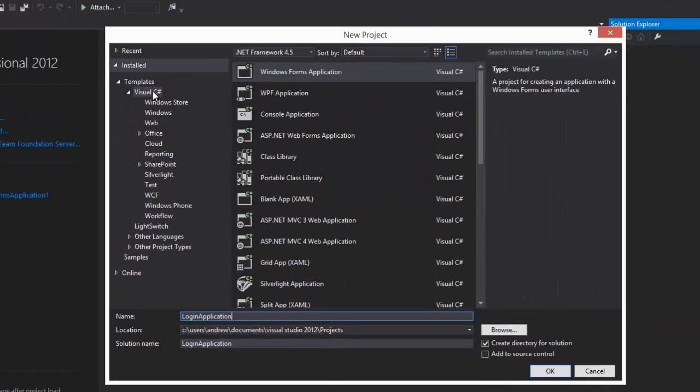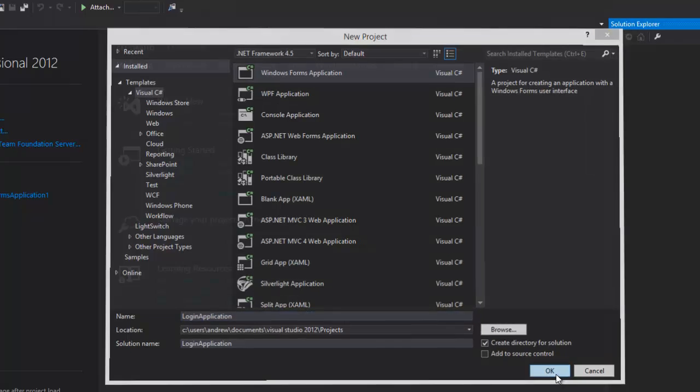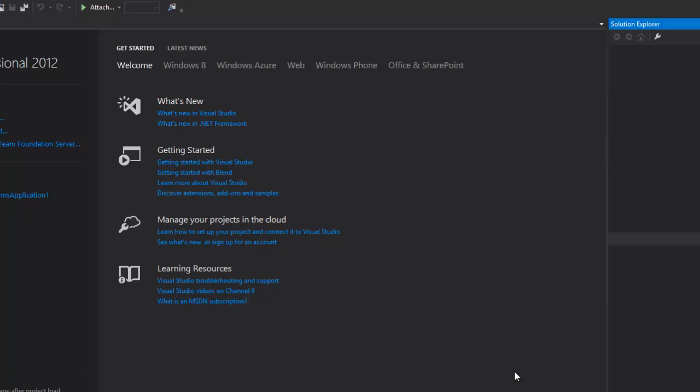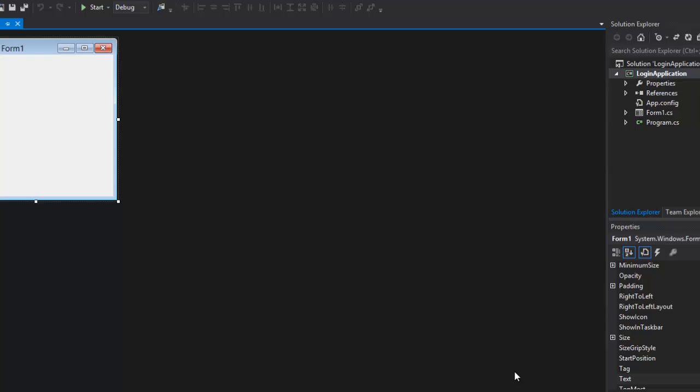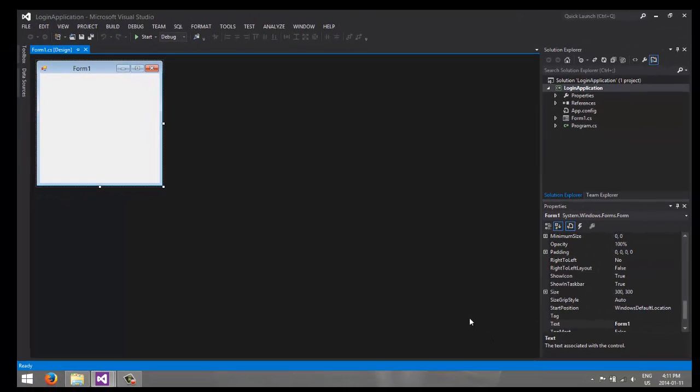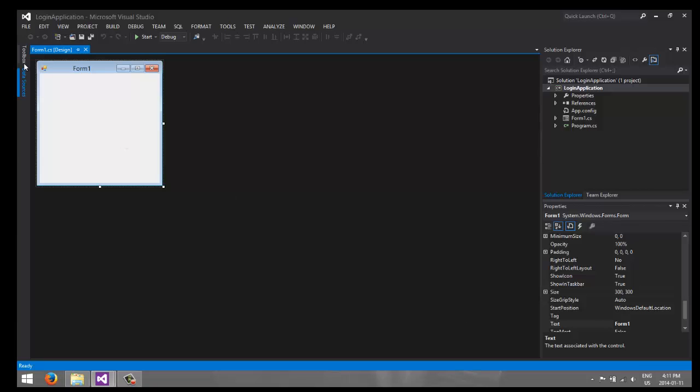So the cool thing about WinForms and WPF is it's extremely customizable. WPF being a little bit more advanced in most cases, but WinForm gets the job done.